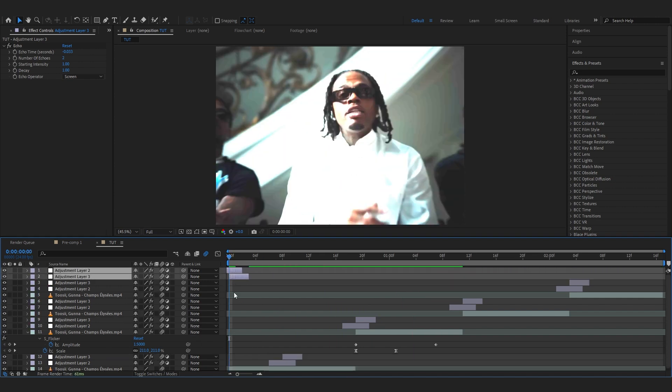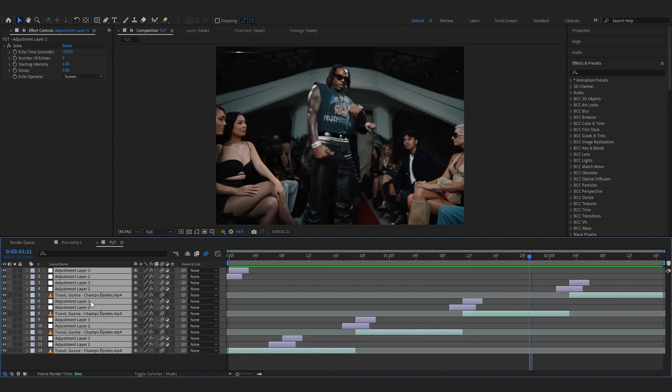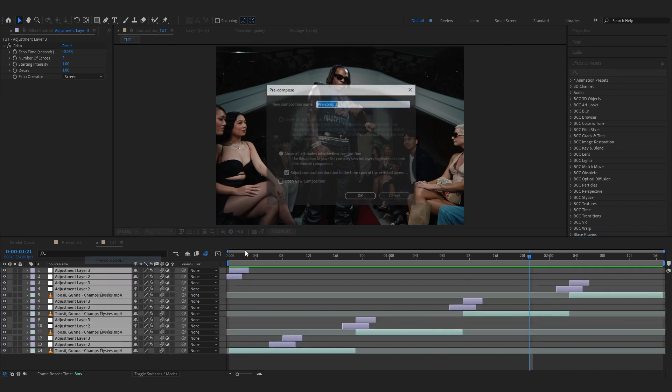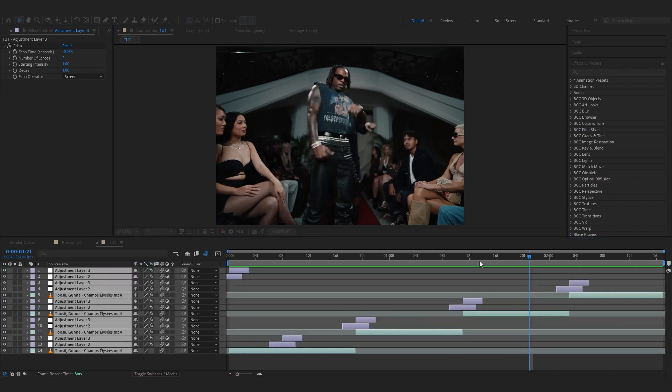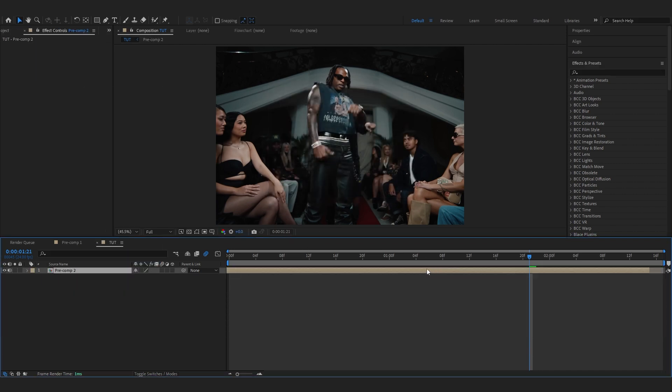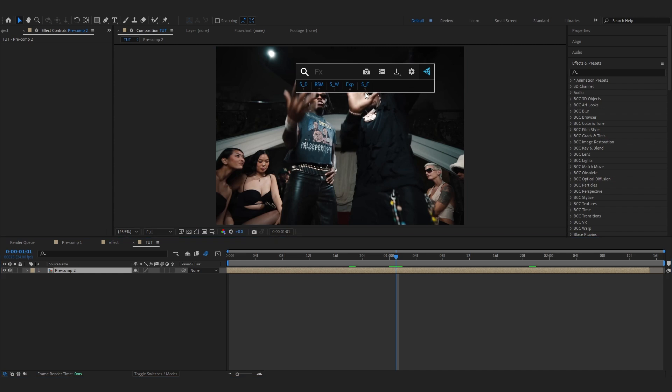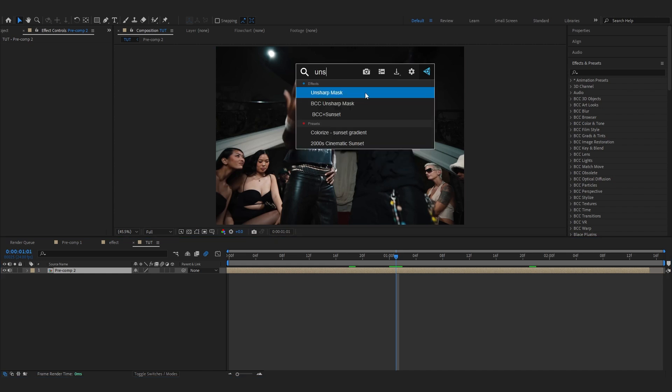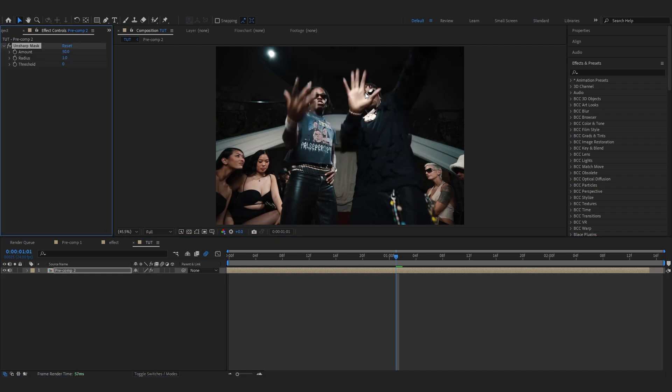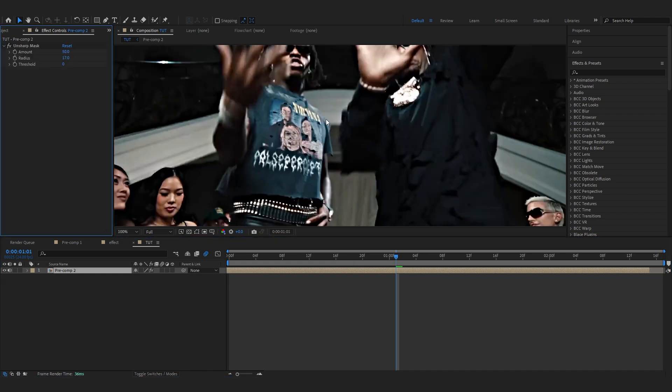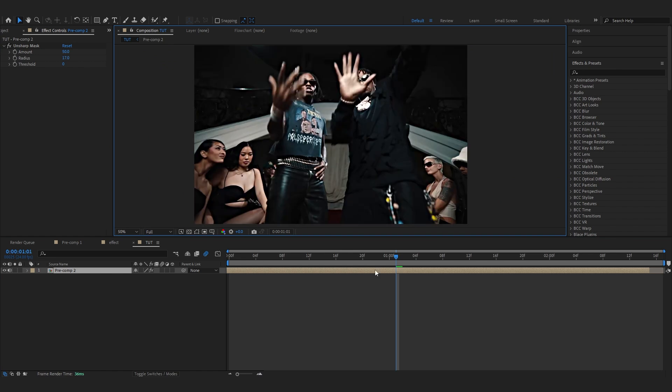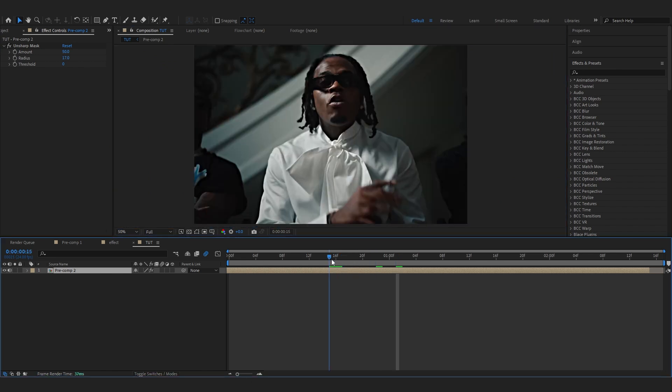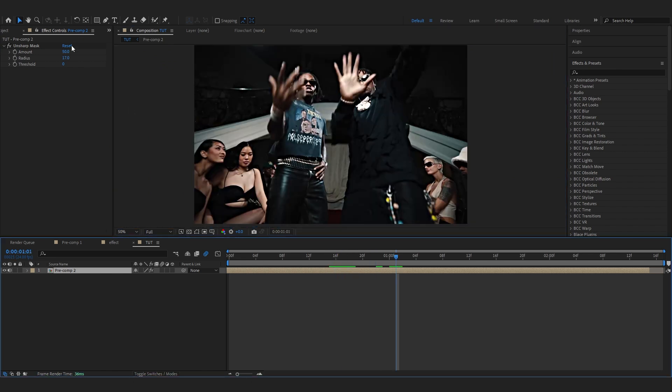Let's just put it on the beginning as well. And lastly to sauce it all up we're gonna select all of this clip, precomp it, so move all attributes and precomp. Then in here we're gonna add like unsharp mask firstly, then just make the radius around 17. So we have this like crazy unsharp mask going on. I love this look.